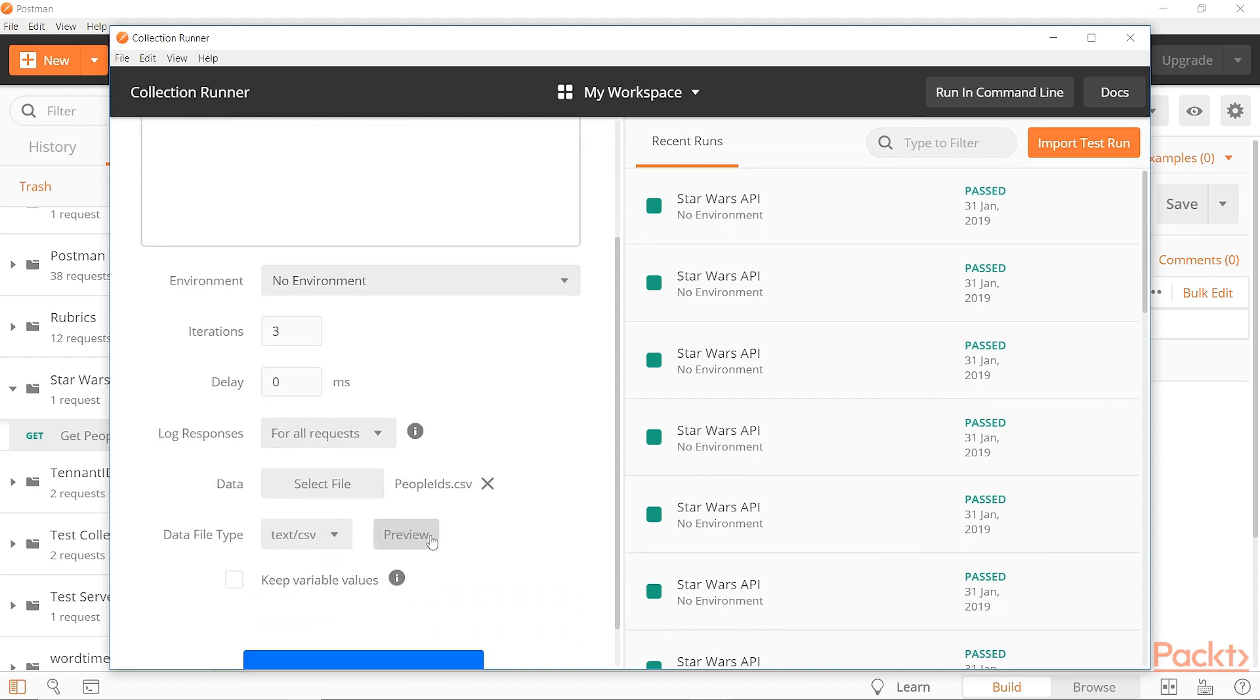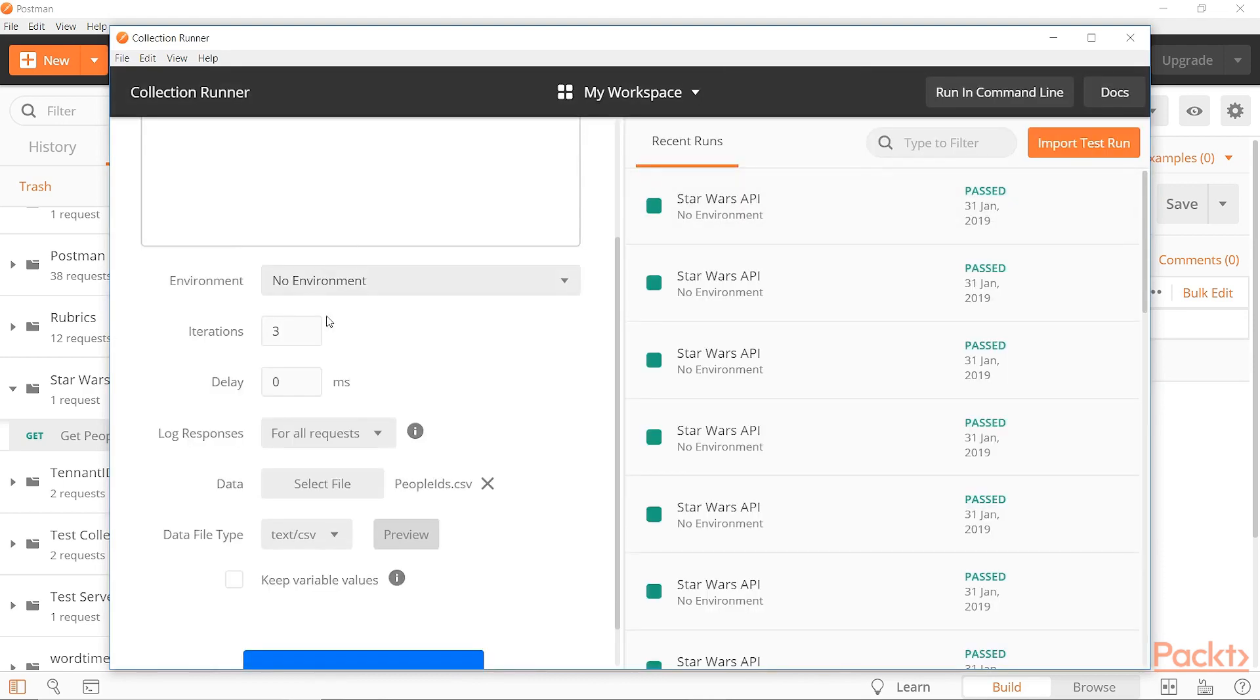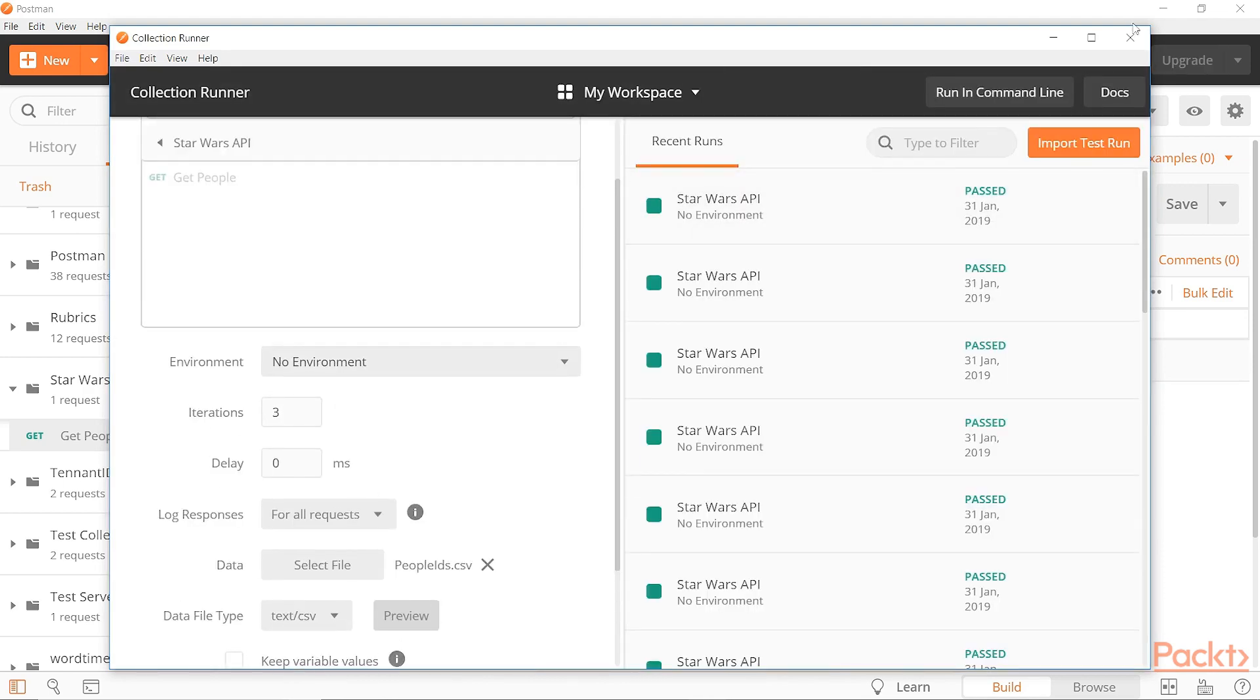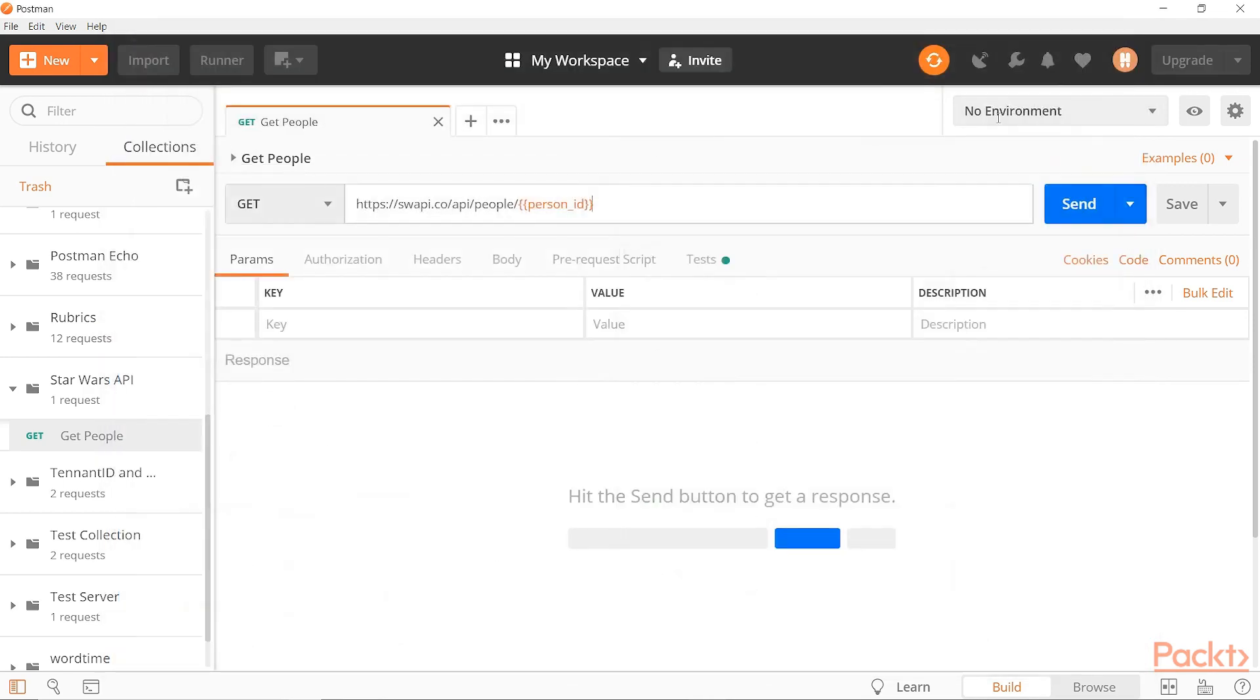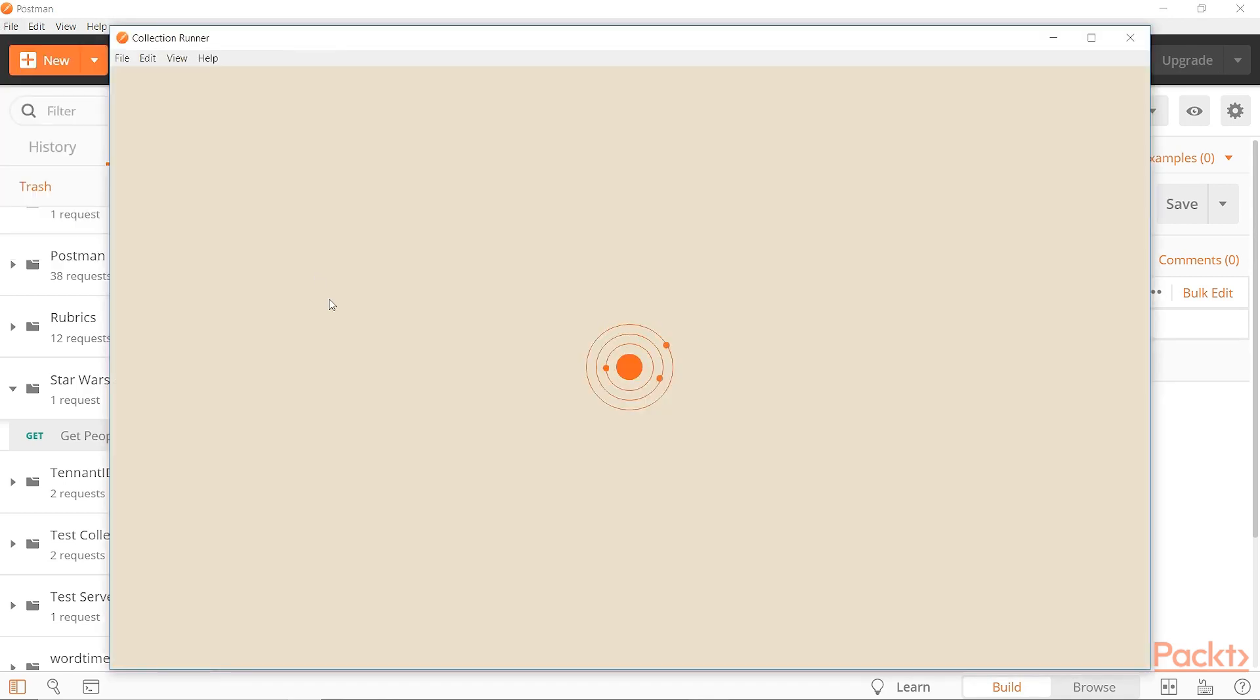One thing to note, if we look at the preview here is that I have labeled this column person ID. Now that column has to match what we have here. So this says person ID. We have to have the same thing matching there.